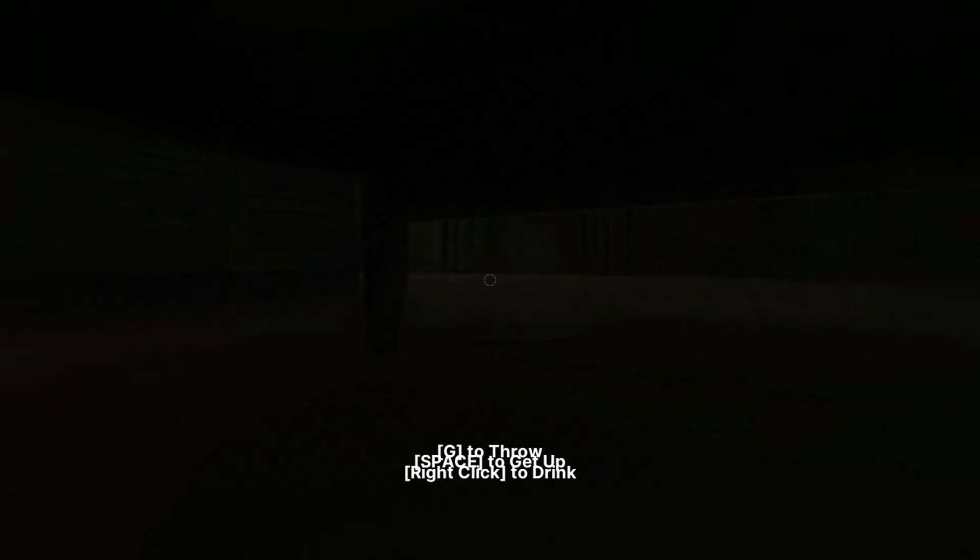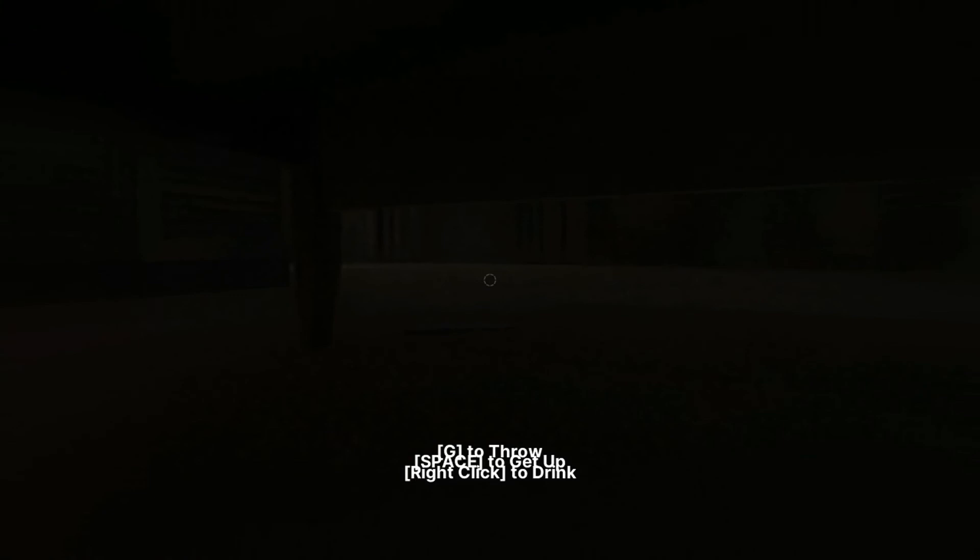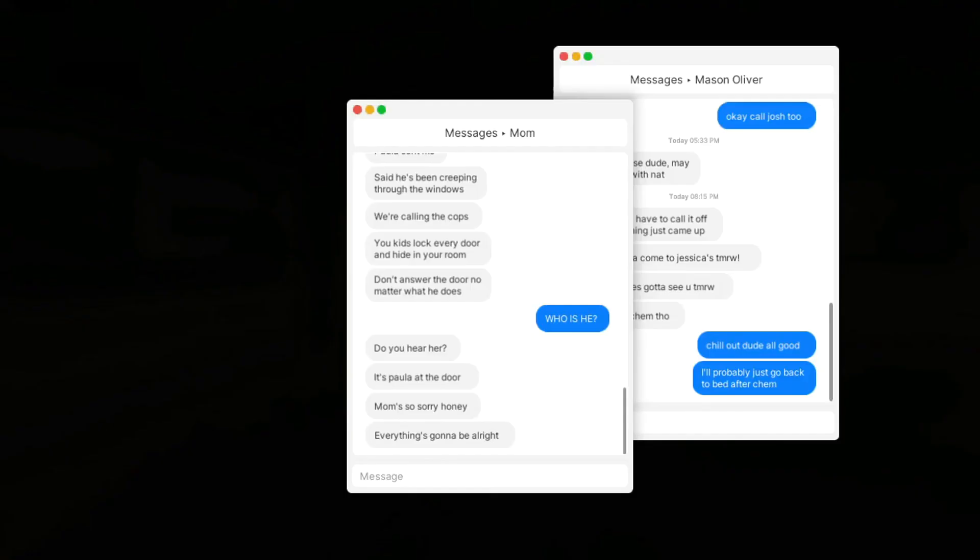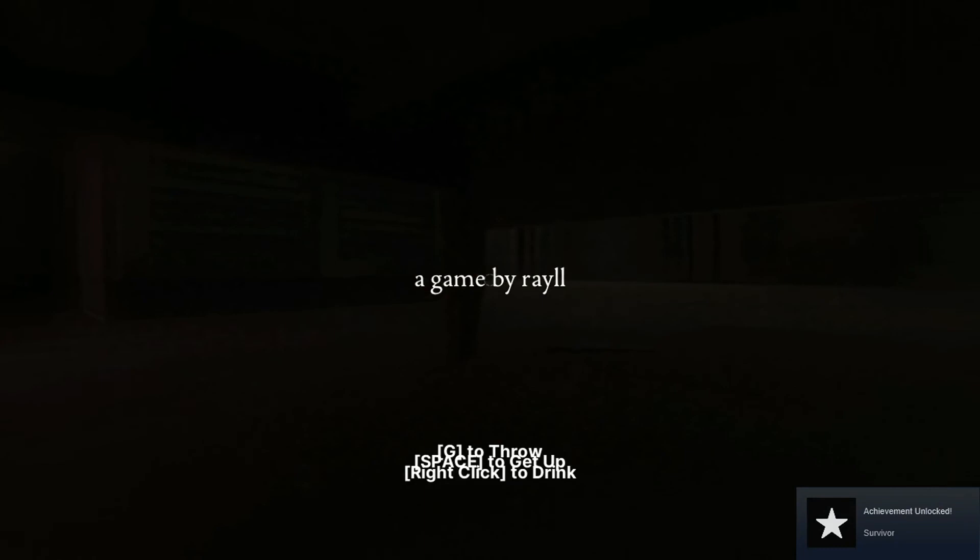Hello. Holy shit. What? Looking cops. Whoa, what? Survivor. A game by Rayll.